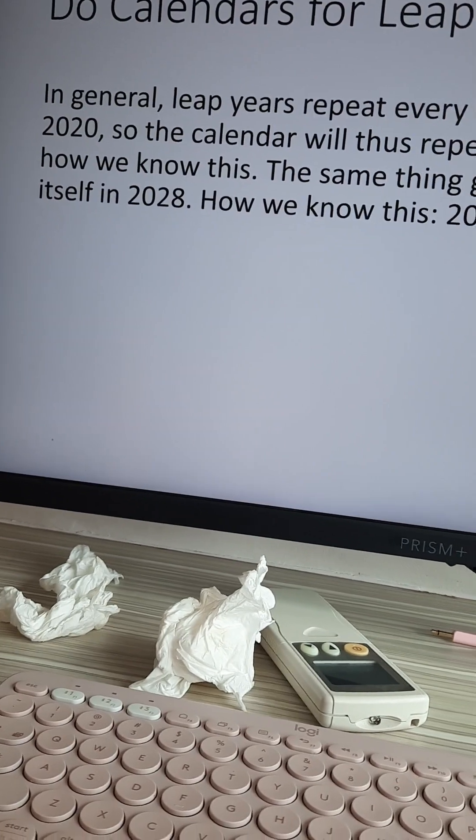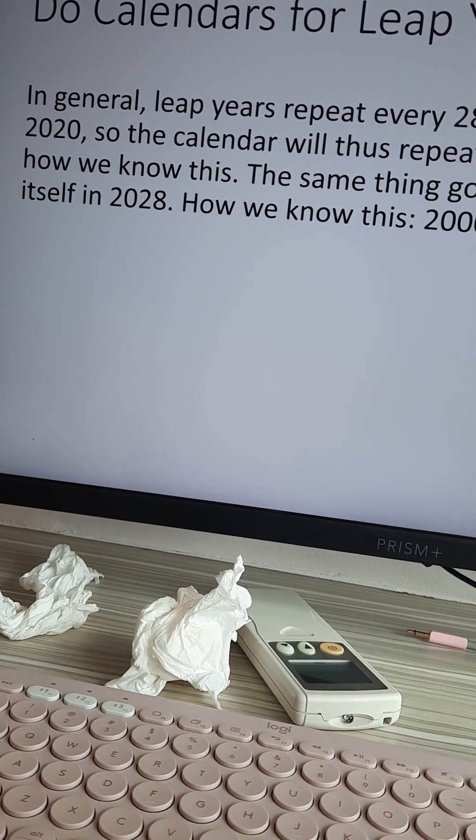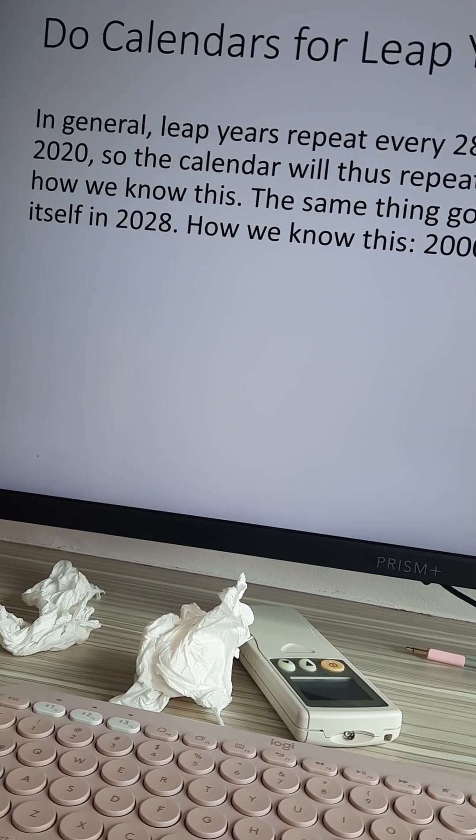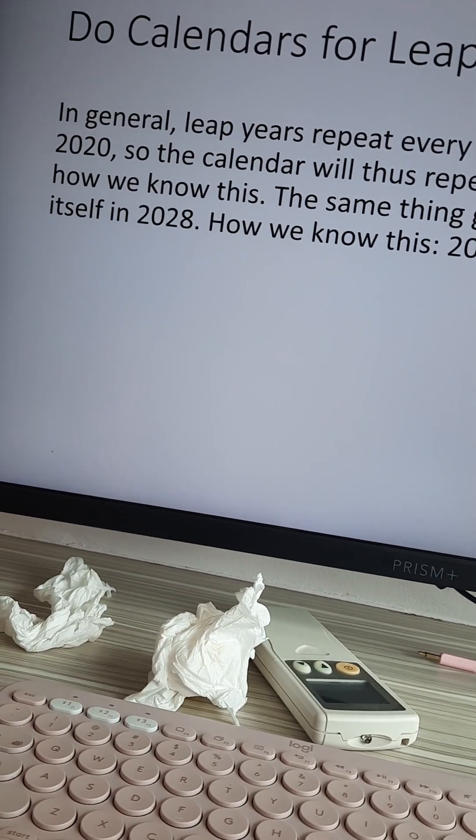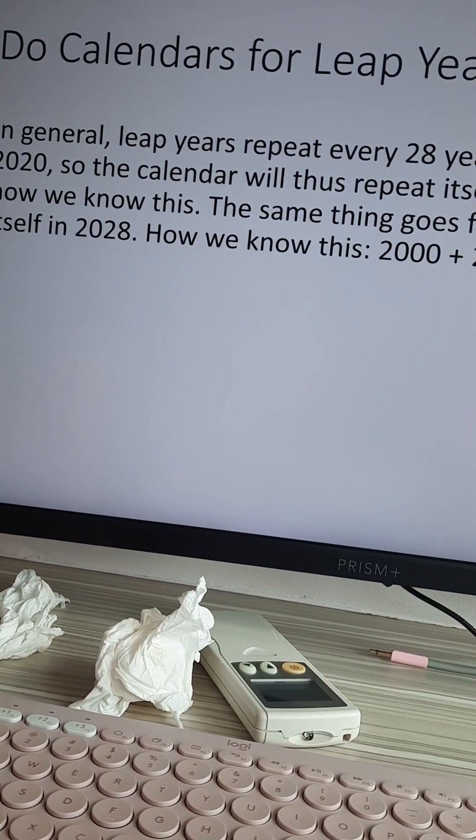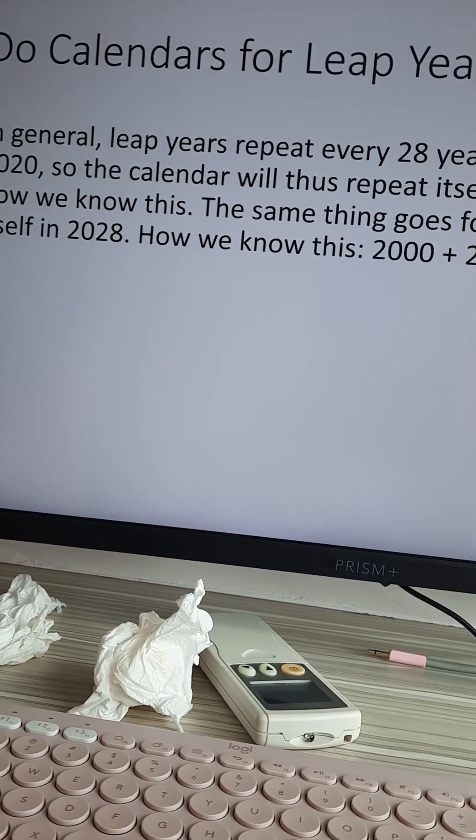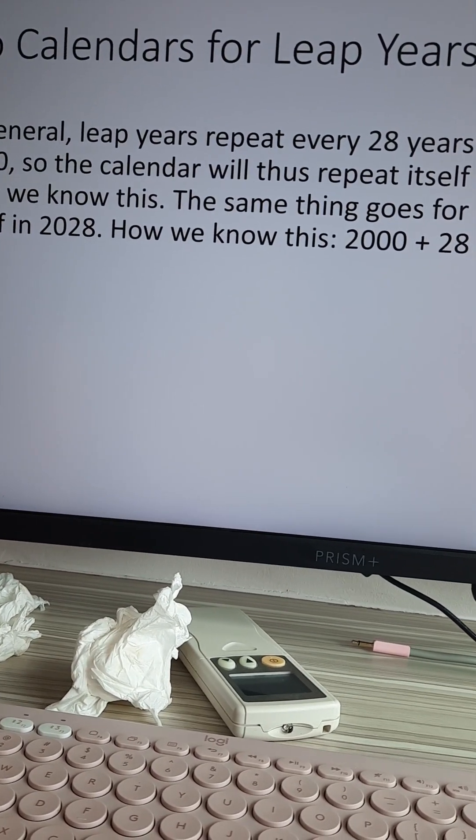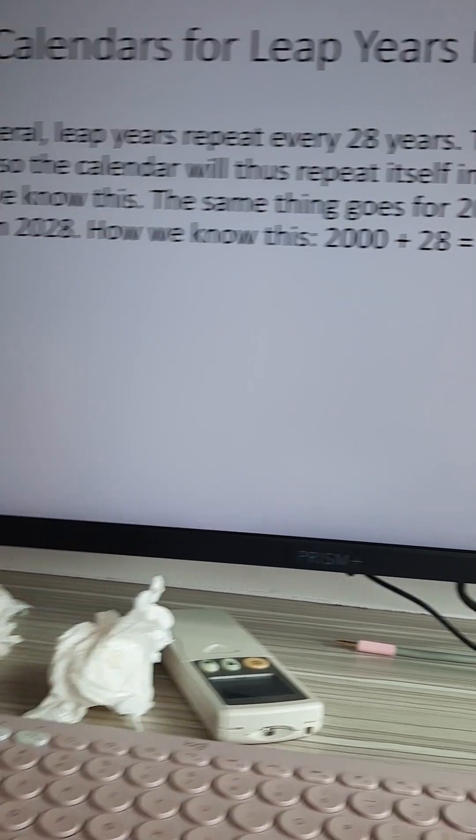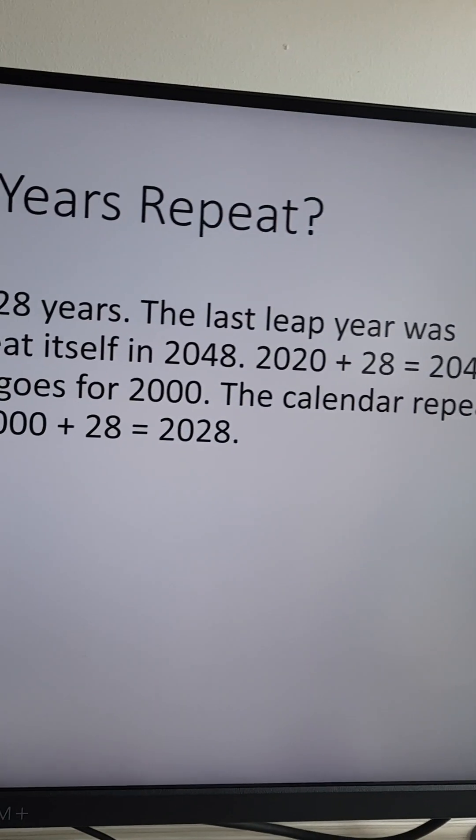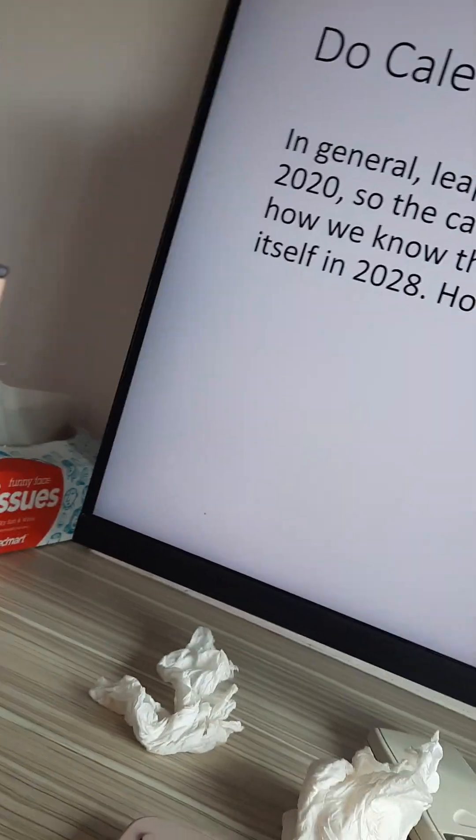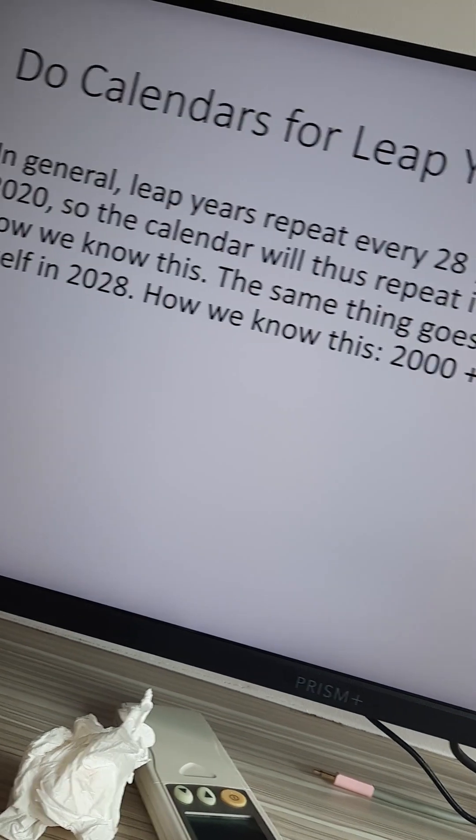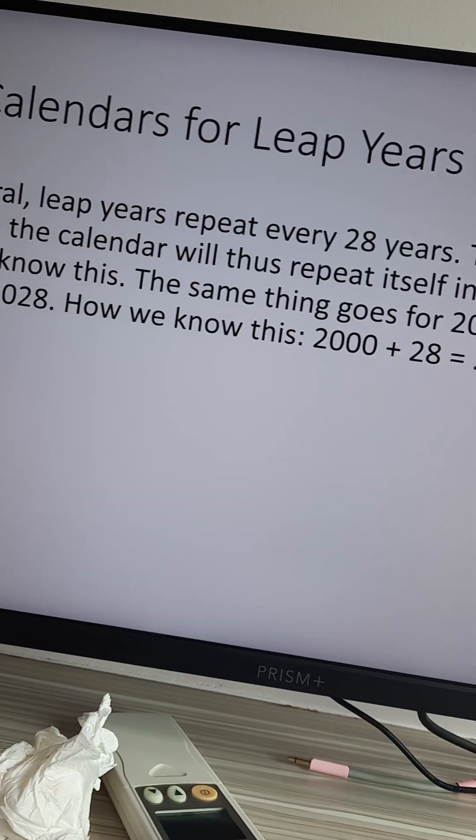Do calendars for leap years repeat? In general, leap years repeat every 28 years. The last leap year was 2020, so the calendar will thus repeat itself in 2048.